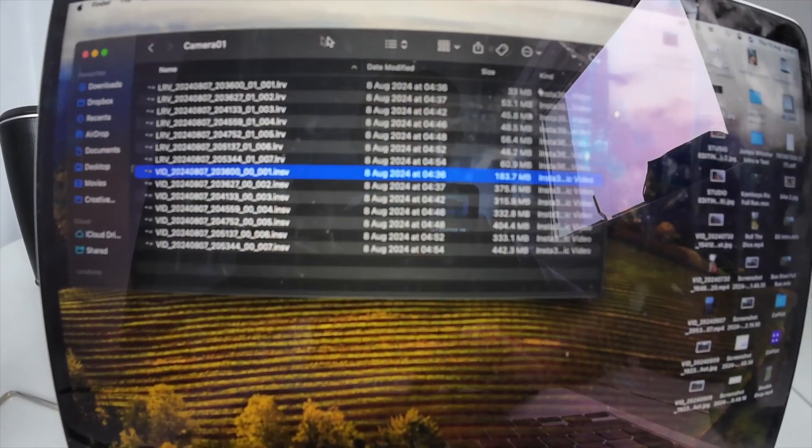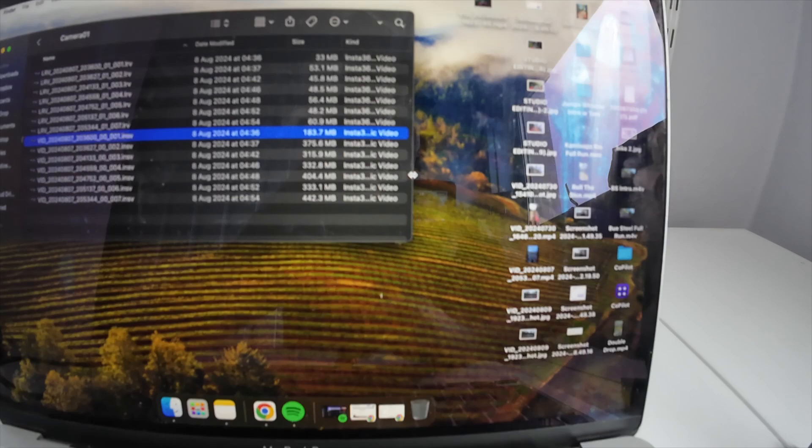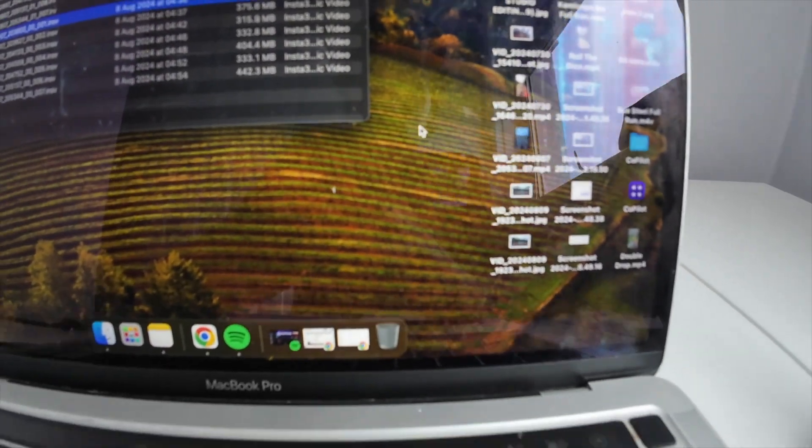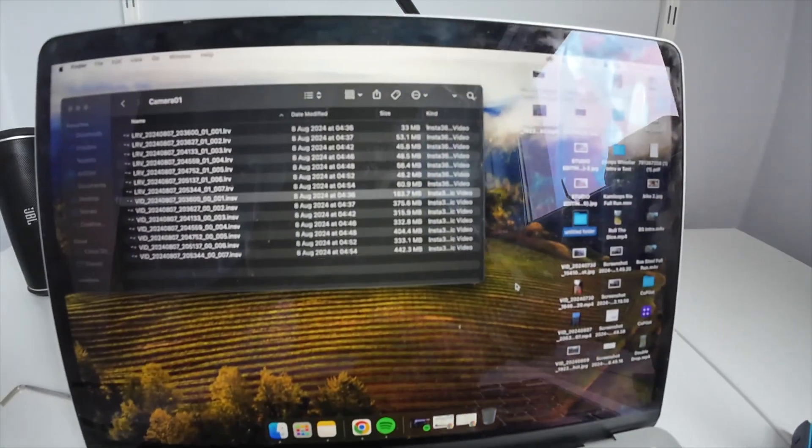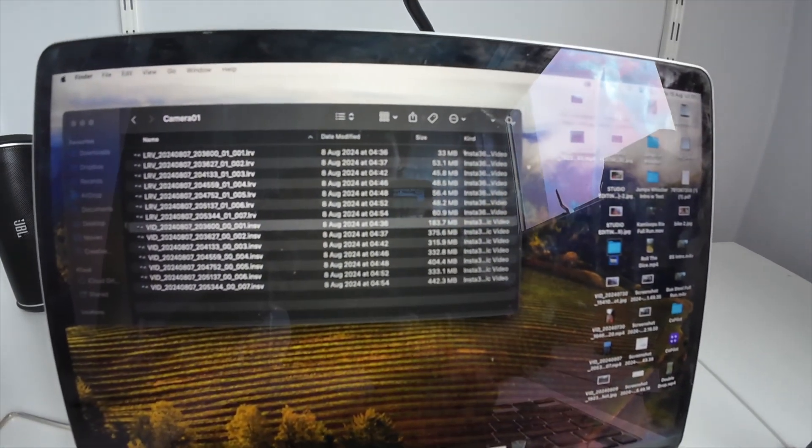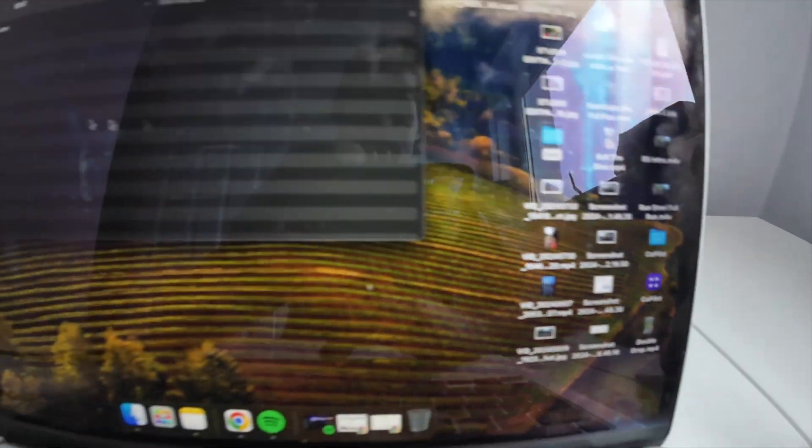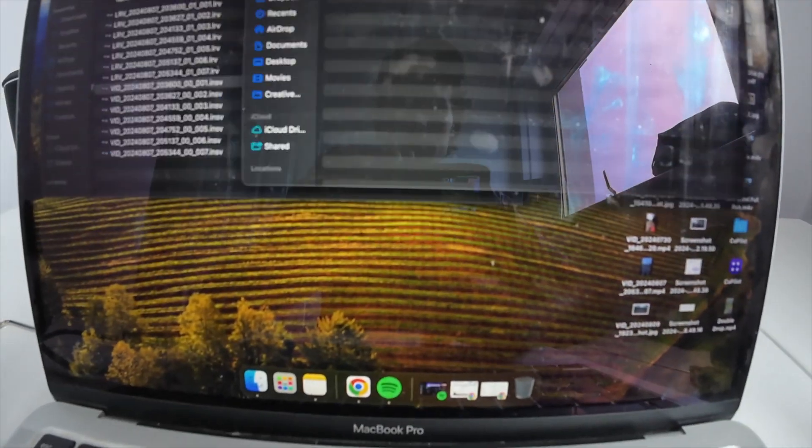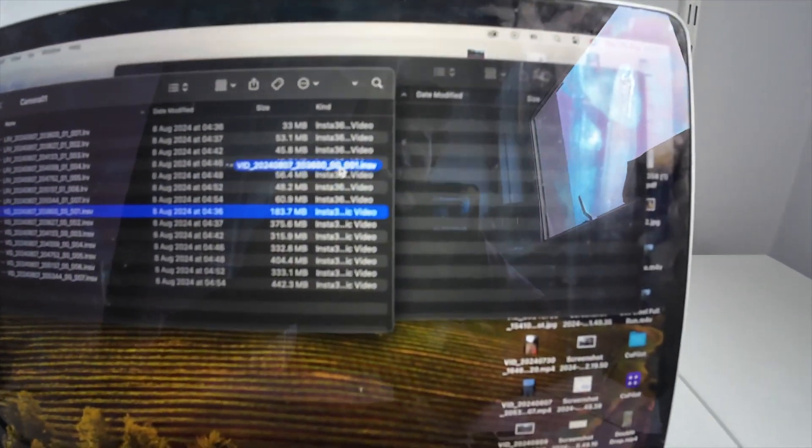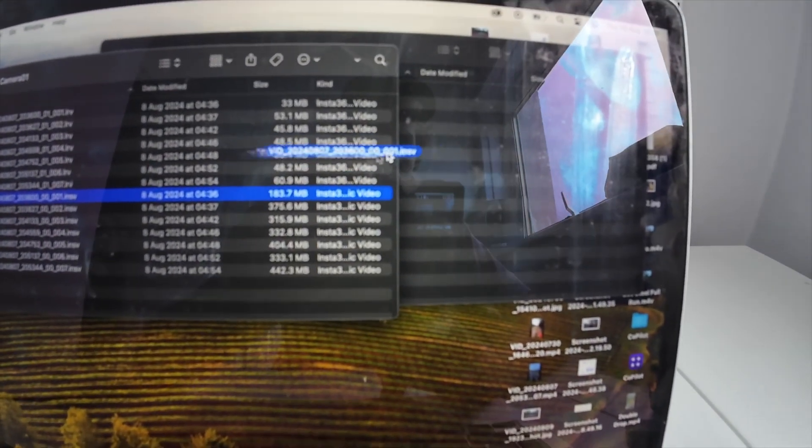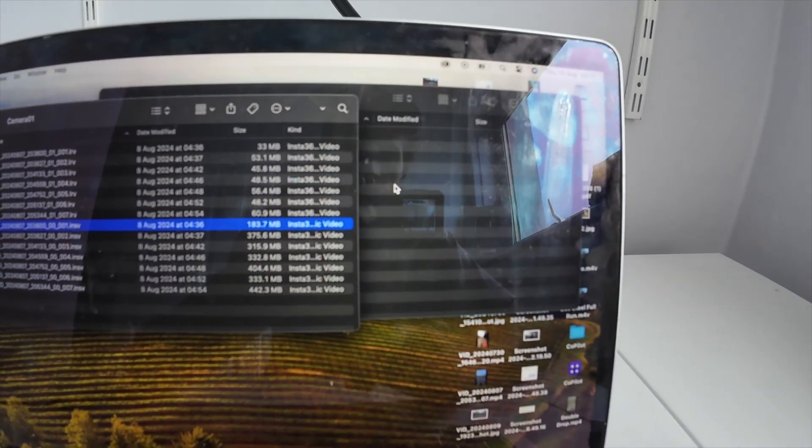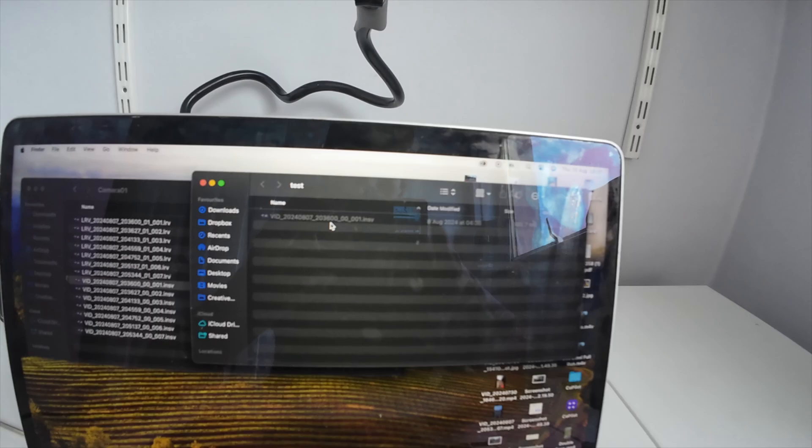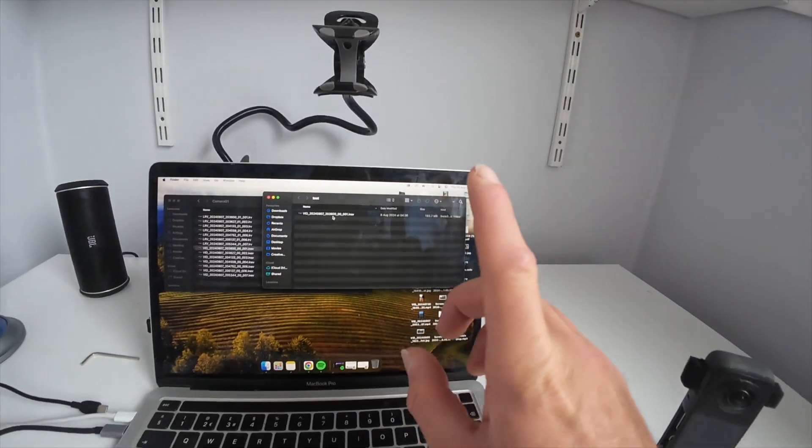What I would do is create a folder on the desktop, call it whatever you want. Then simply drag your footage into this folder and it will do its thing. That's method number one. We'll move on to method number two.